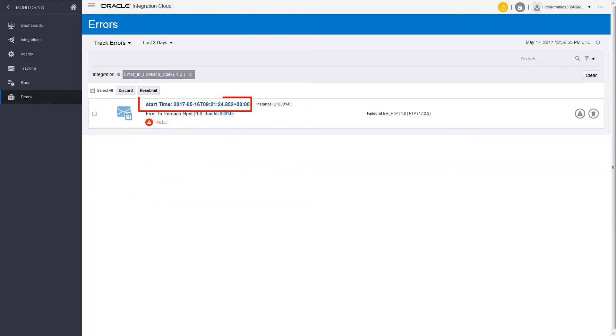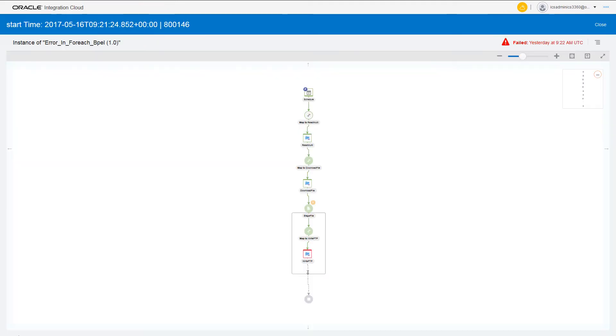And use business identifiers to track the status of predefined payload fields. Through the business identifiers that were defined while designing the integration, you can track the integration.